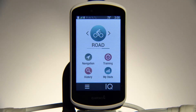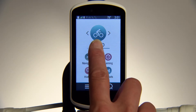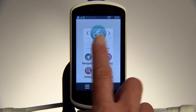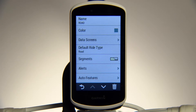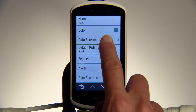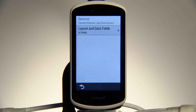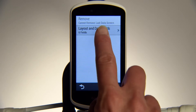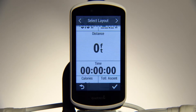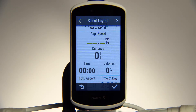To add data fields to activity profiles on your Edge, tap the menu button, or simply press and hold on the activity profile name. Touch Data Screens, then Screen 1, then Layouts. Swipe through available layouts, and when you find one you like, tap the check mark to select it.